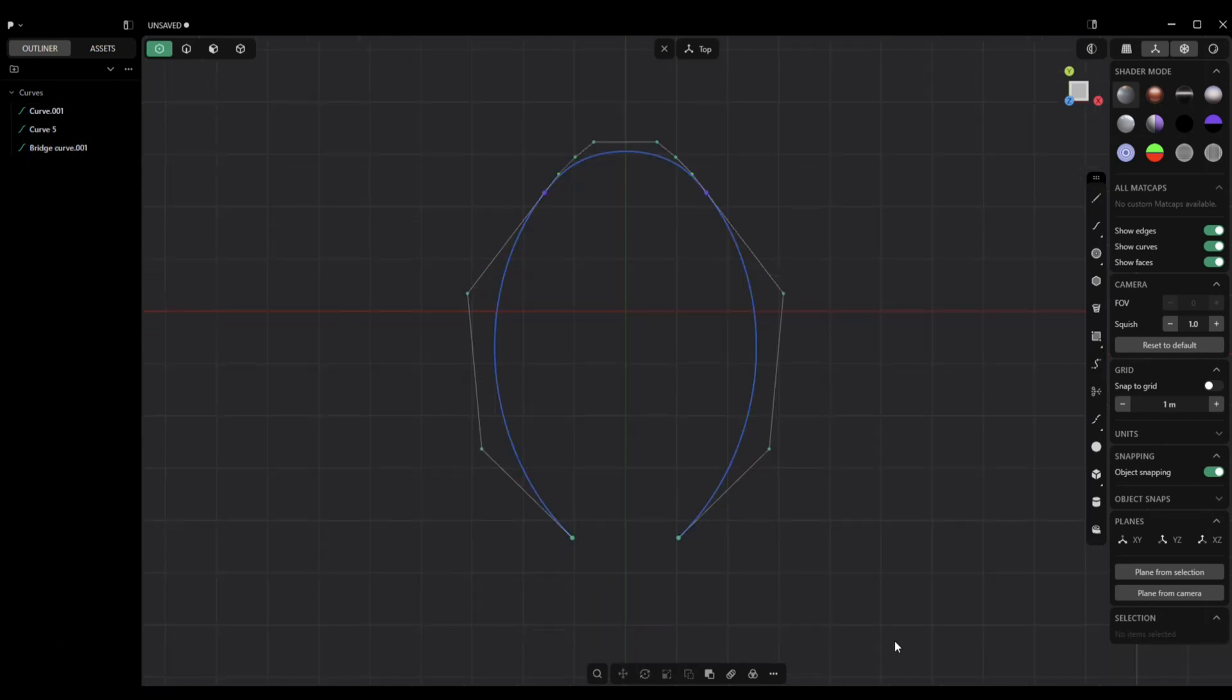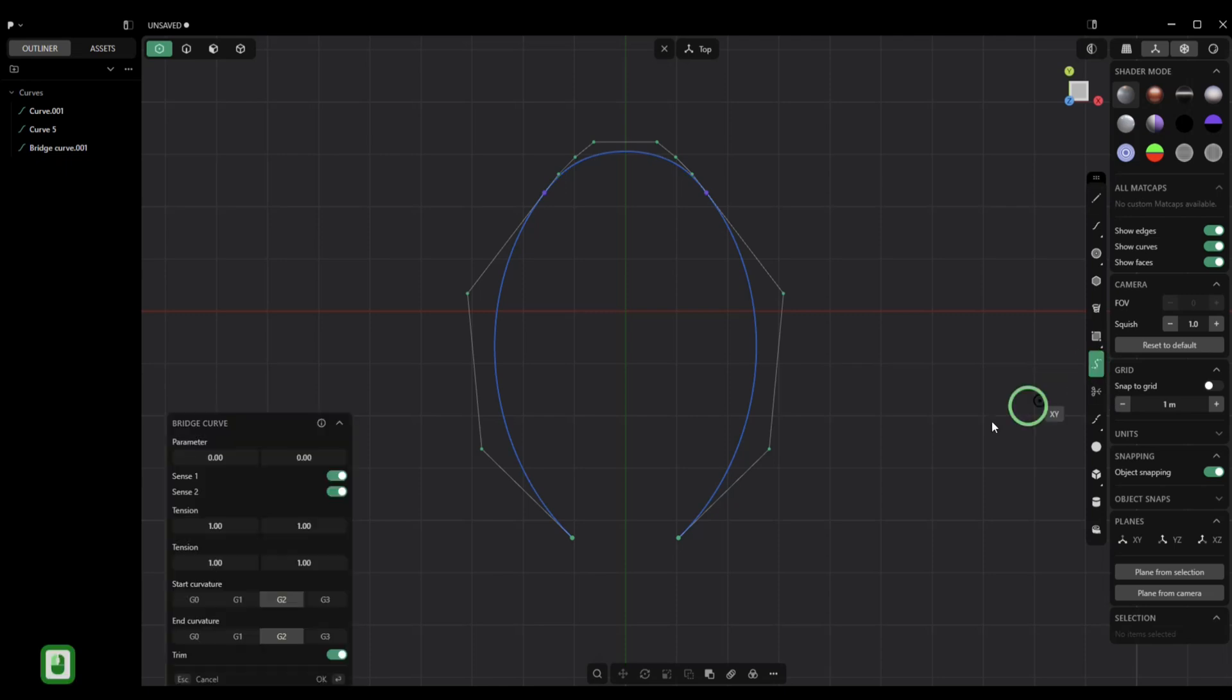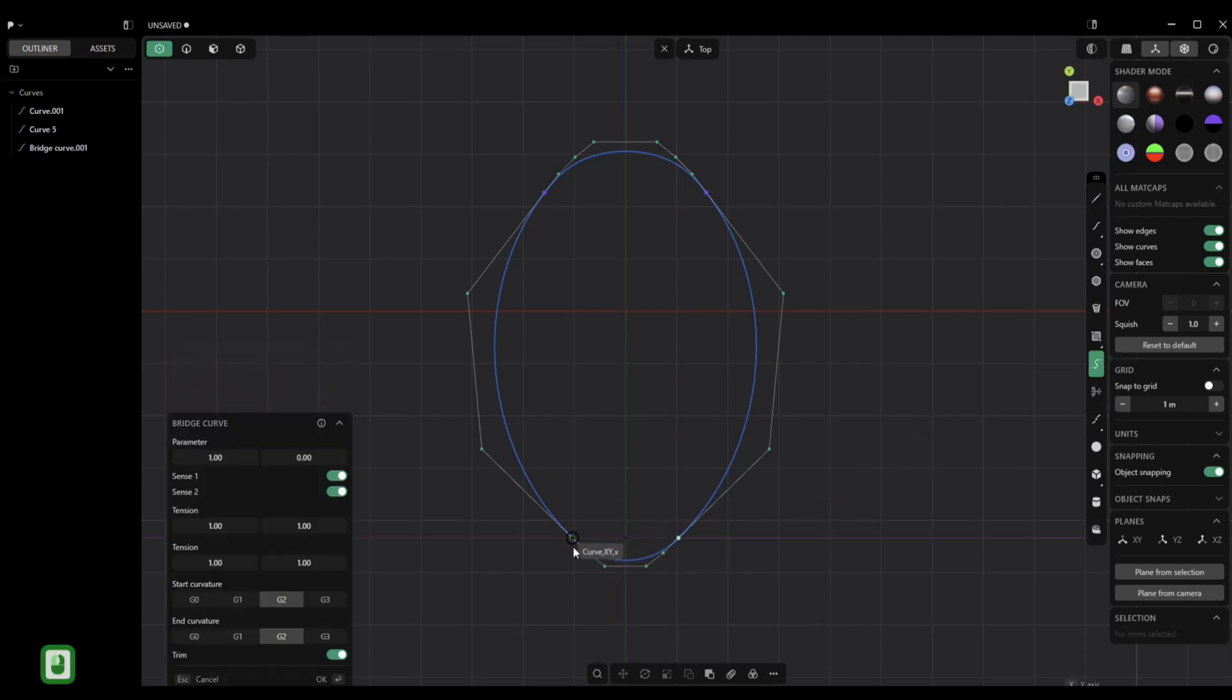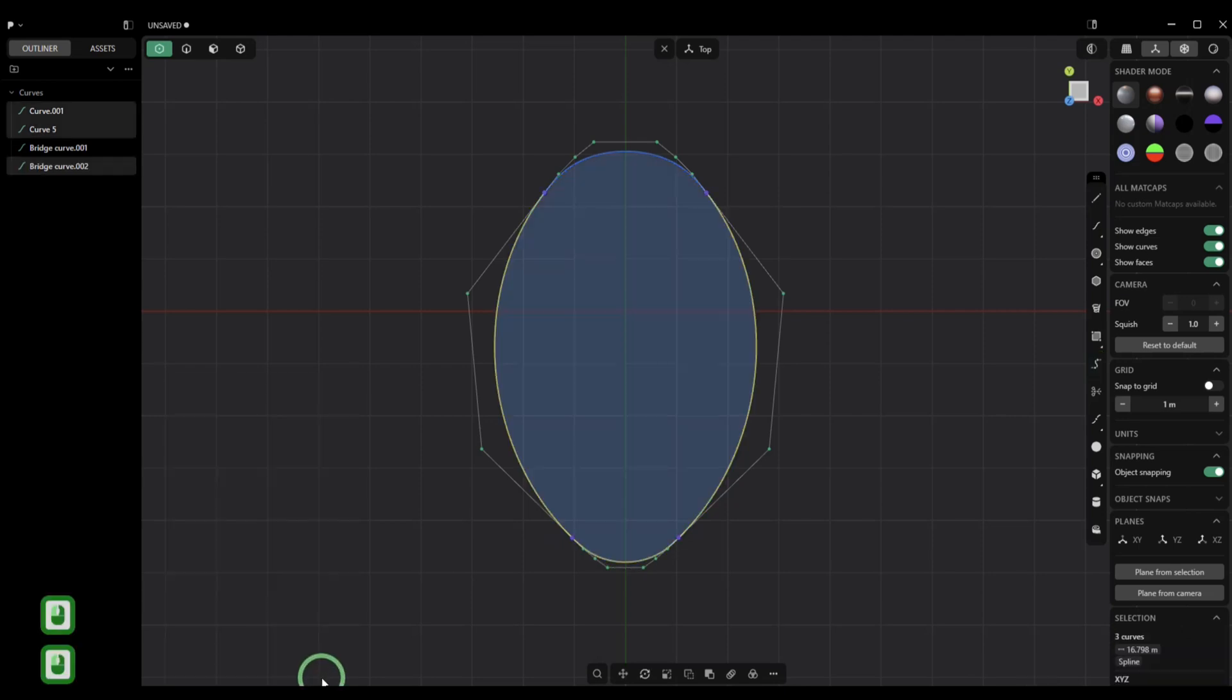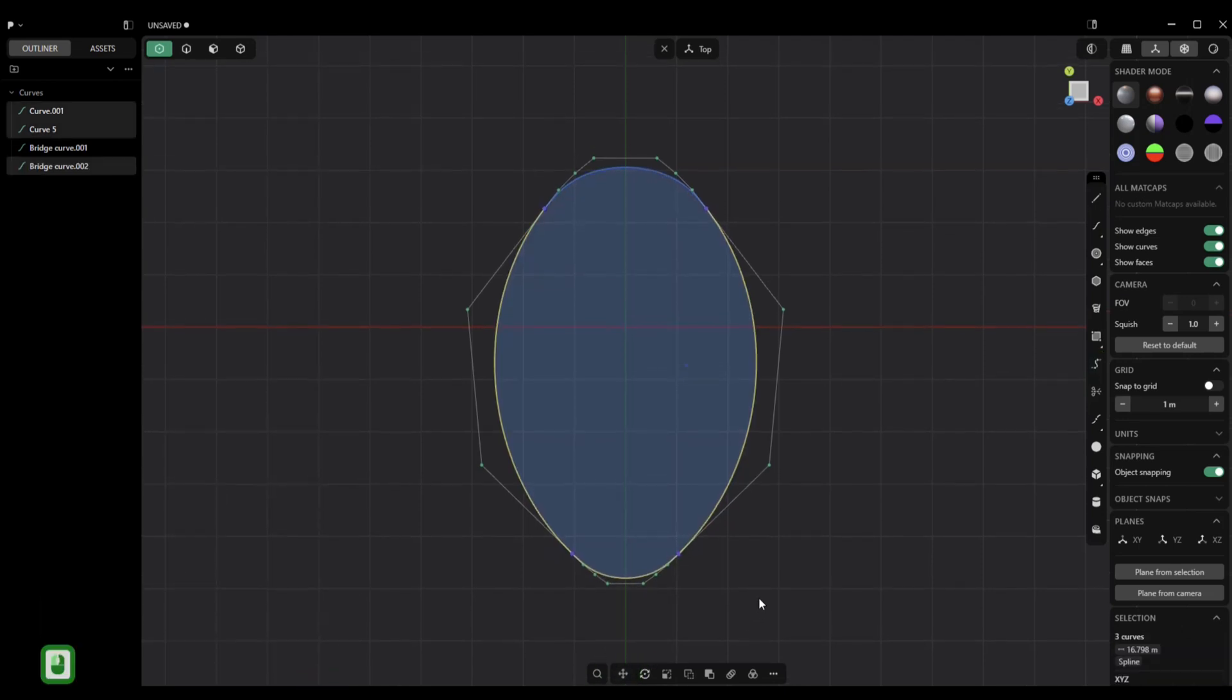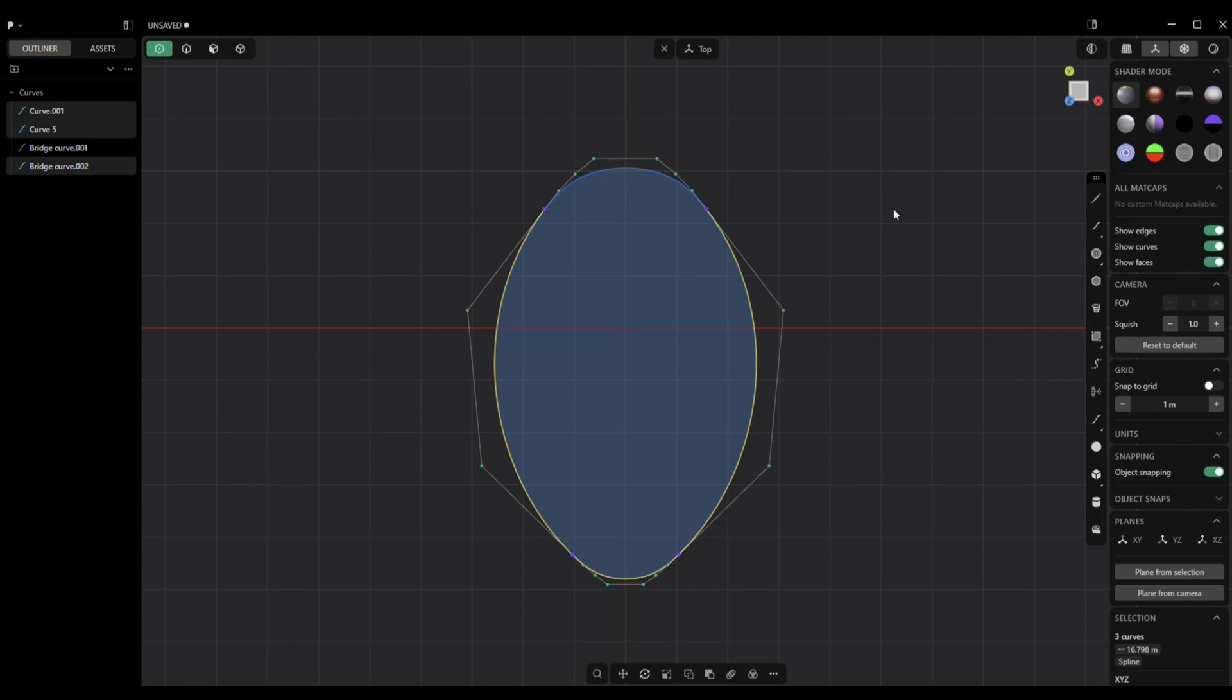Now of course, you can do the same thing down here. We're just going to grab our Bridge Tool again and I'm going to click right here, drag it over here, click. And I want G3 once again. And there you go, nice and smooth and connected. The face is showing up, so you can see it's a perfectly clean connection.